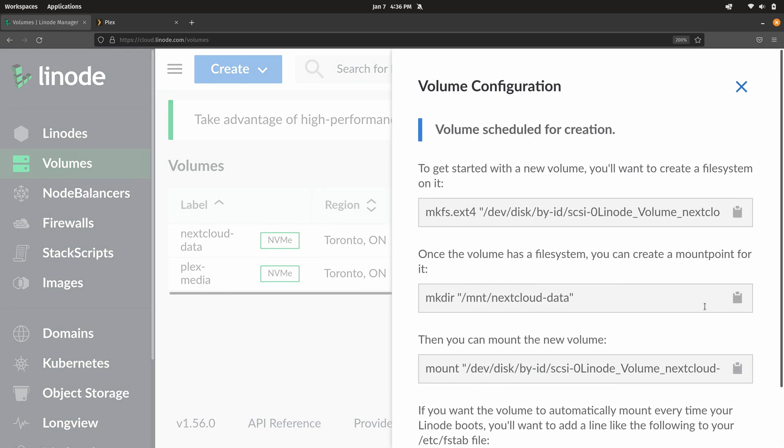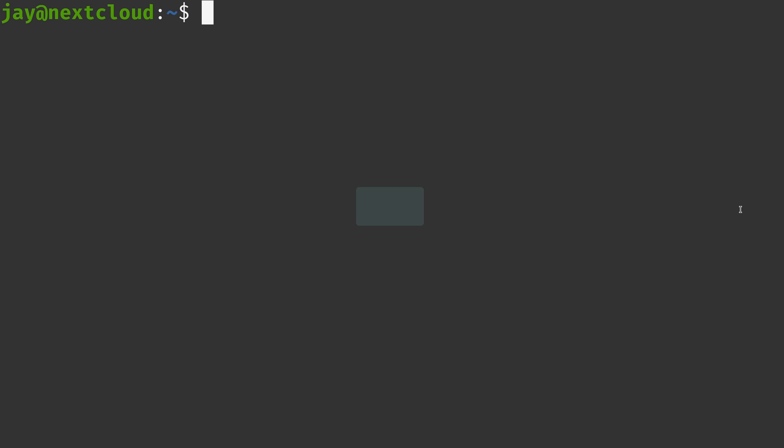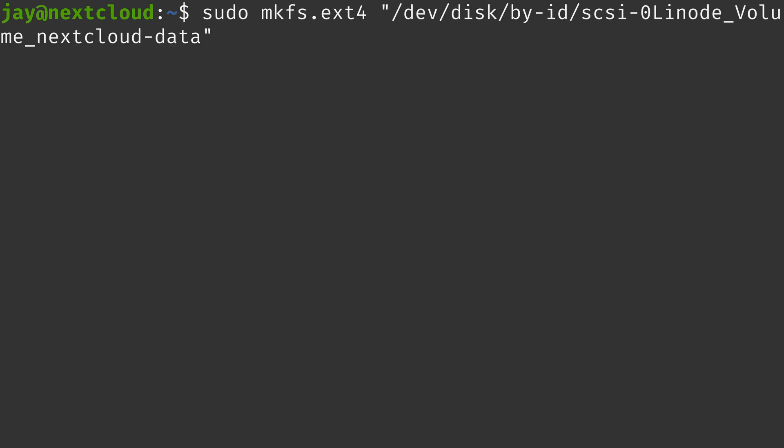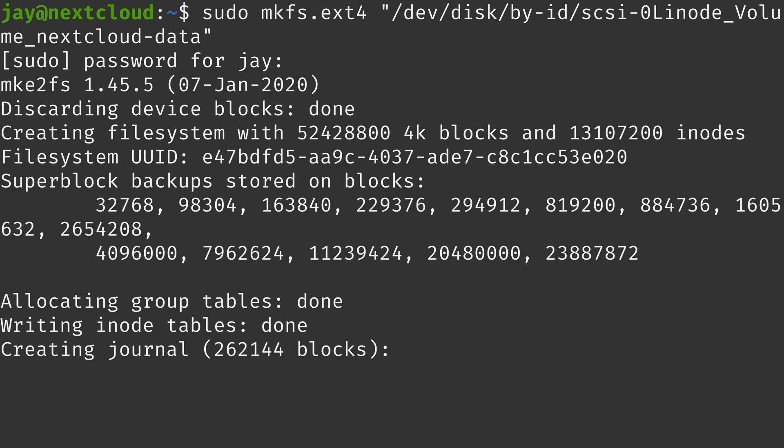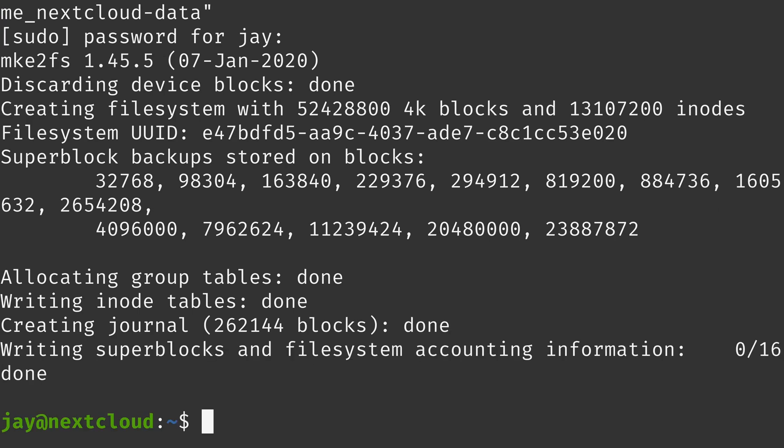So now that the volume is created, the Linode dashboard actually gives us all the commands that we need to set up the volume, which is very useful. What I'll do is click on the clipboard icon next to the first command. That'll copy it to the clipboard. Then down here I could type sudo and paste in the command. What this command will do is format the block storage device. So I'll press enter, type in my password, and it should happen pretty quick. In fact, it's already done.